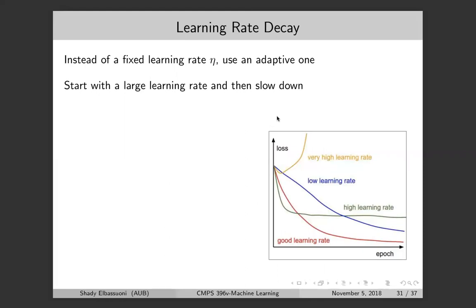Now let's talk about learning rate decay. We've treated the learning rate eta as a constant — the step we take to update the weights. But in practice it's good to change this. If the learning rate is very high, the error decreases fast but then increases a lot because you end up missing the optimum weight. If it's too small, the process becomes very slow.